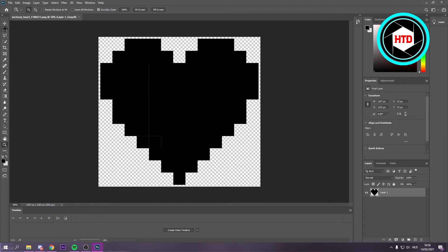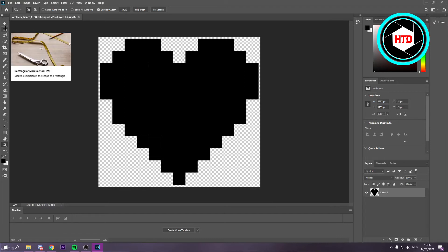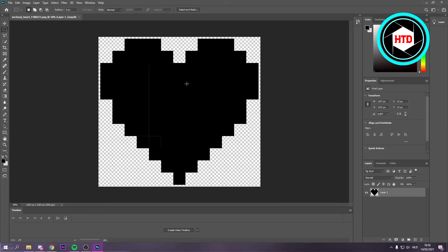All you have to do is make sure you select this tool right here, then hold Ctrl on your keyboard and select the layer just like that.